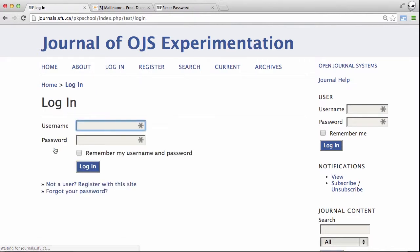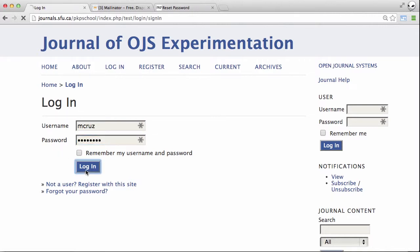We can now log in. We know our username, we know our temporary password. Hit login.